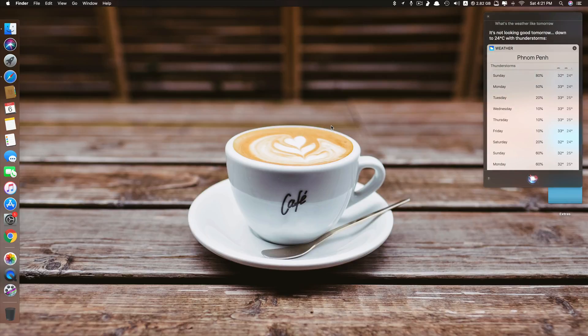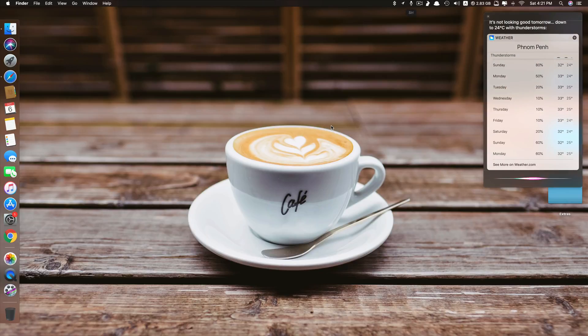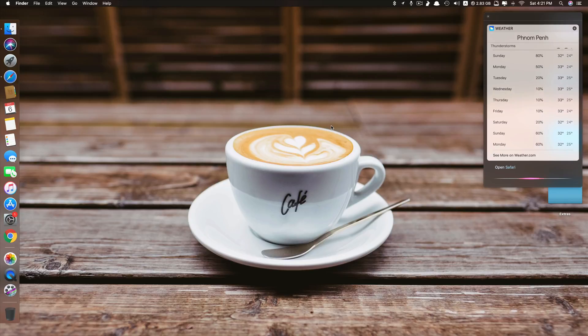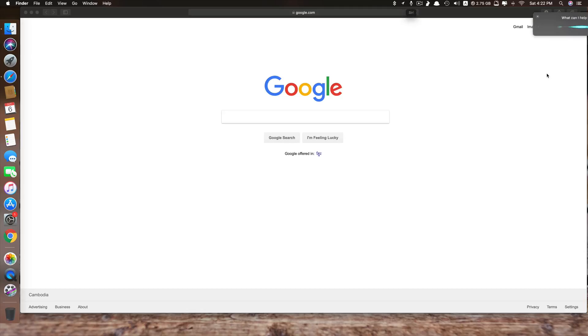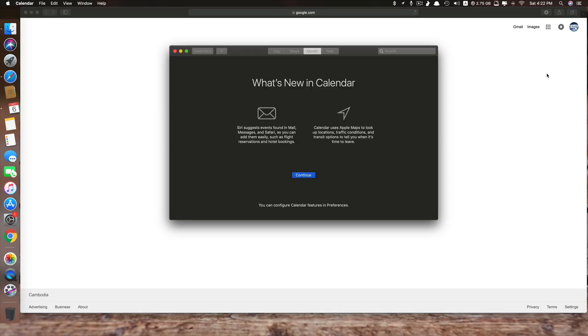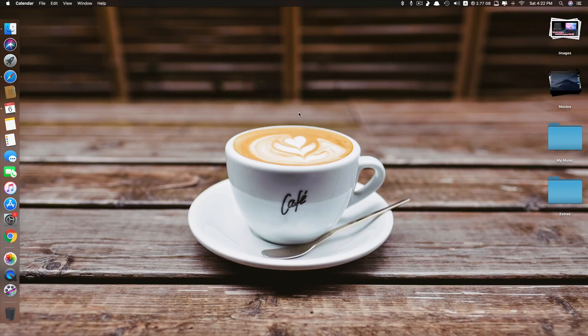Let me open some apps. Hey Siri, open Safari. See, it just works. Hey Siri, open calendar. See, it just works.